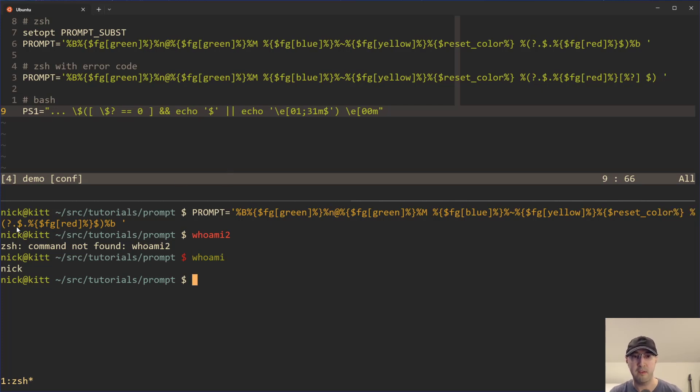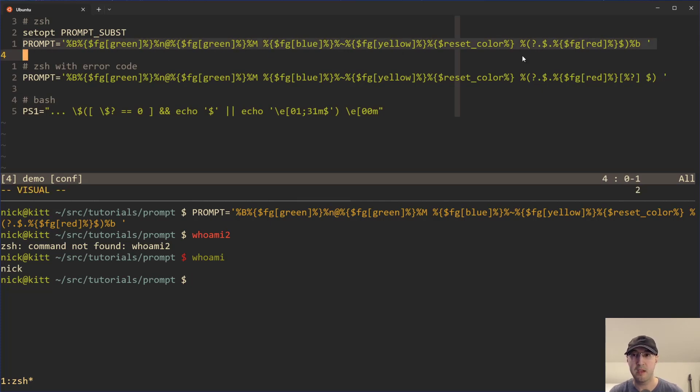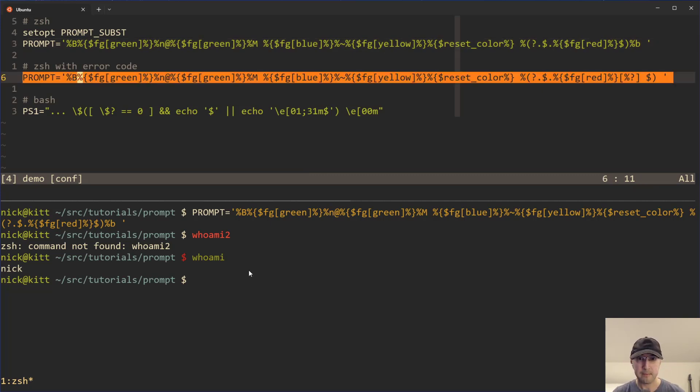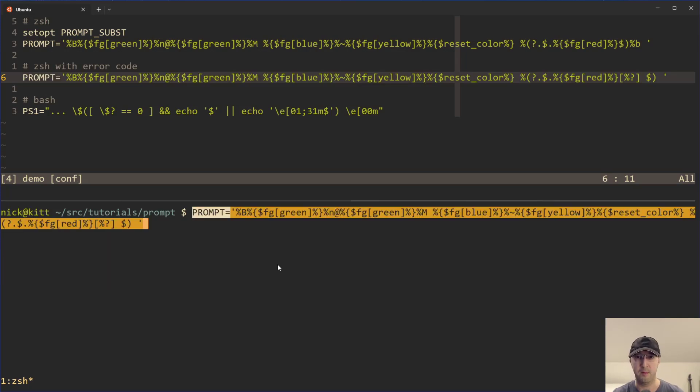So if you want to customize this even more, I don't know if you want to have like a green dollar sign for successful, it's all totally up to you. You can do whatever you'd like with your prompt. And by the way, all this stuff is up on my dot files. My prompt is basically this plus a little bit more because I include git branches and stuff, but that wasn't important for this video.